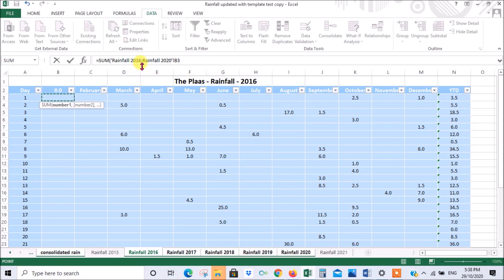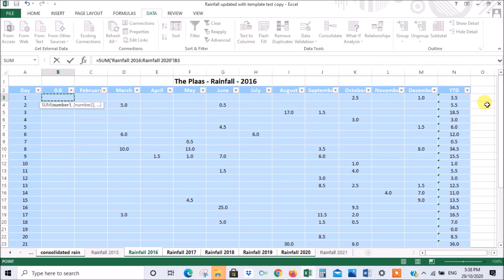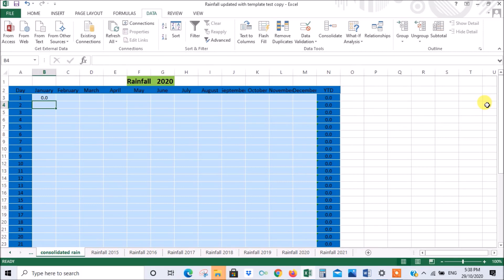Here's our formula. You can see it's rainfall 2016, then there's a colon, which means everything between 2016 and 2020 is included, and all the B3s are included. You can close brackets if you want to, but if you just press enter, Excel will close the brackets for you and give you the answer.